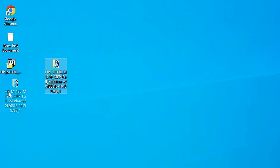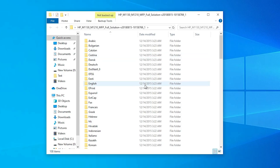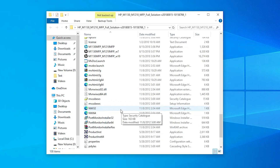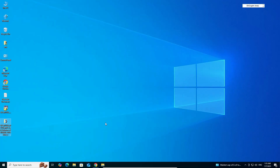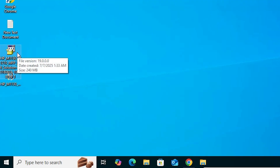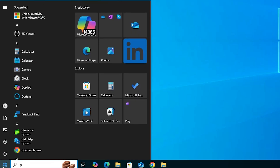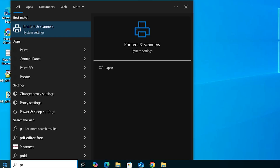The unzip process is done. Double-click on the newly created folder and here we find many files including the printer drivers. There are two ways to install: first, double-click the setup file and install it, but the best way is to install manually, which we will do now.